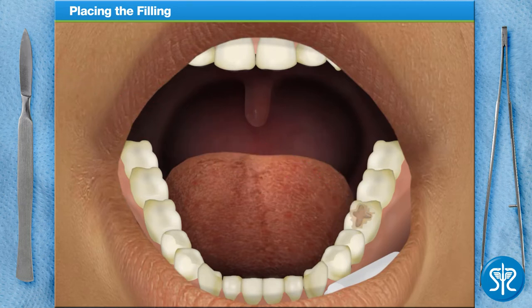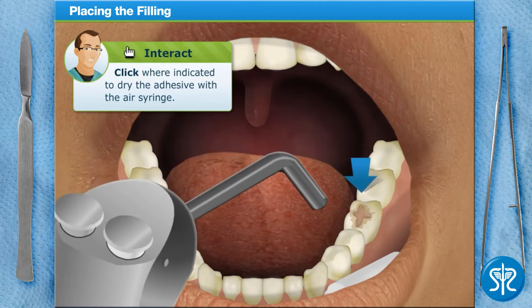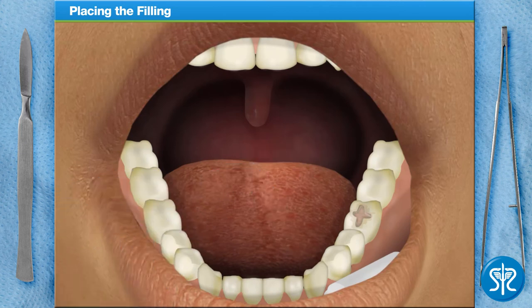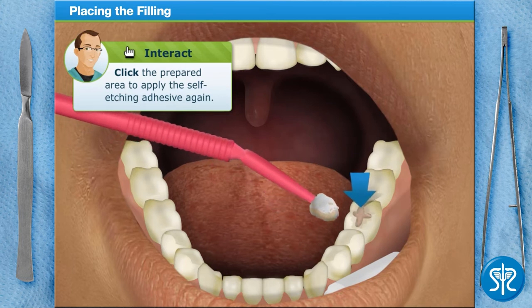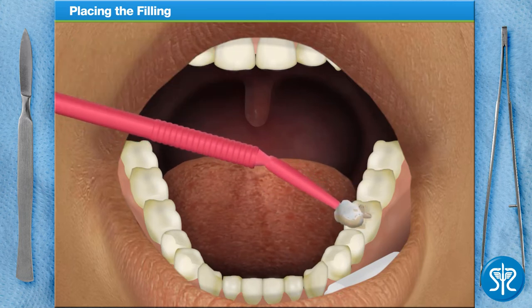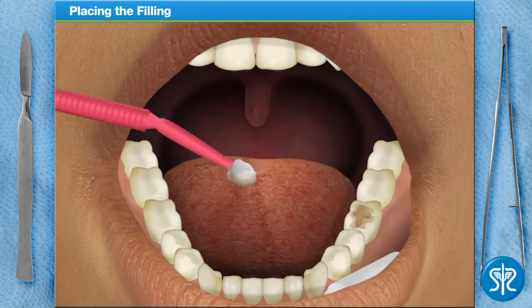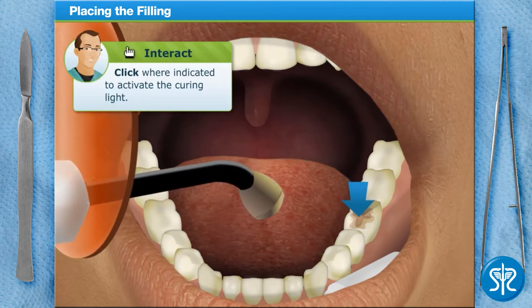Now dry the area using the air syringe. Next, you'll need to apply the self-etching dental adhesive to the prepared area of the tooth one more time. Then use the curing light to harden the self-etching adhesive.